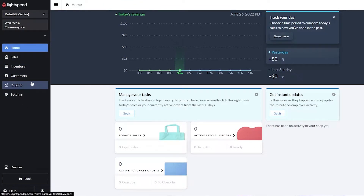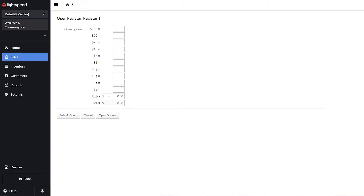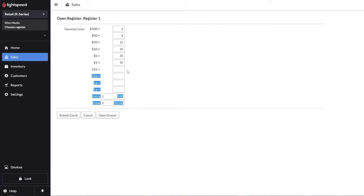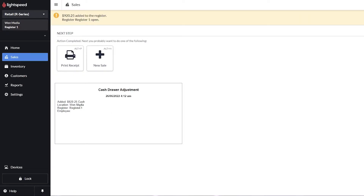Now let's choose a register by clicking this button. It opens a window — just click on Register Number One. You'll see the opening account total. You can add all your denominations: how many hundred-dollar bills, fifty-dollar bills, twenties, tens, fives, and ones you have. For cents, just count those and add them. So let's go with 25, 25, 25, 25. Then submit the count, open the drawer, and you get your receipt.